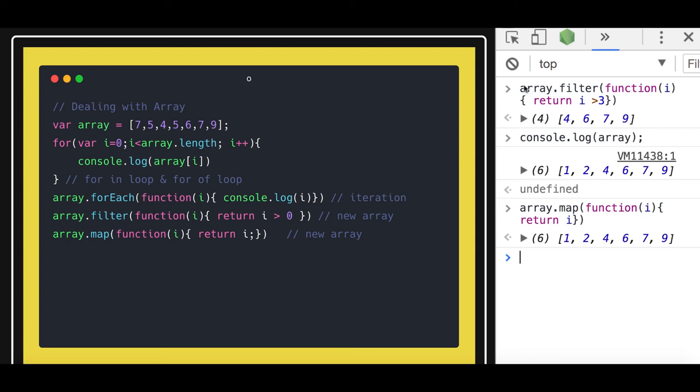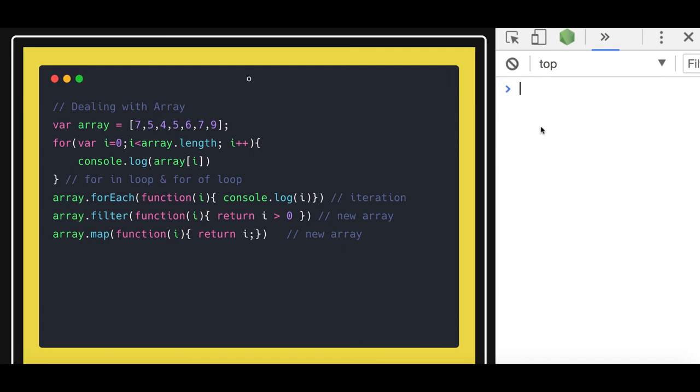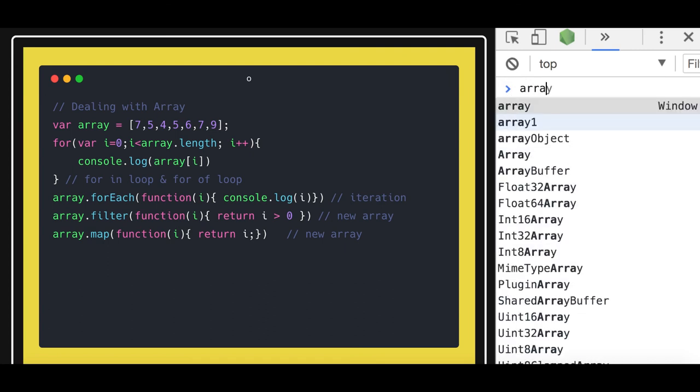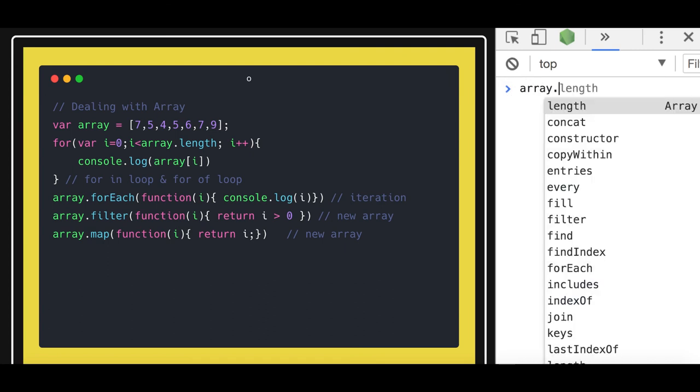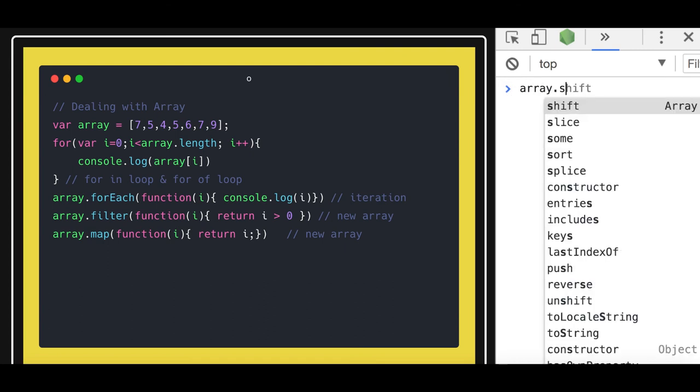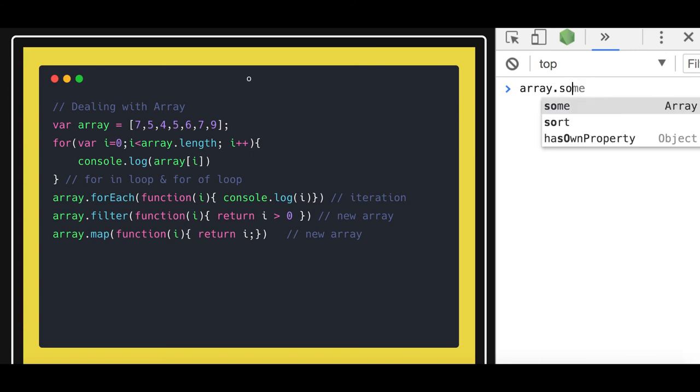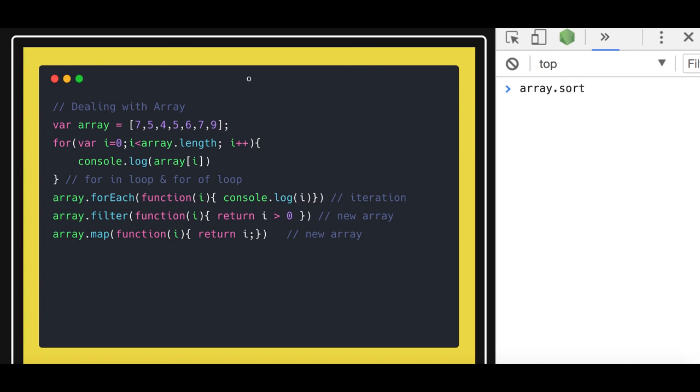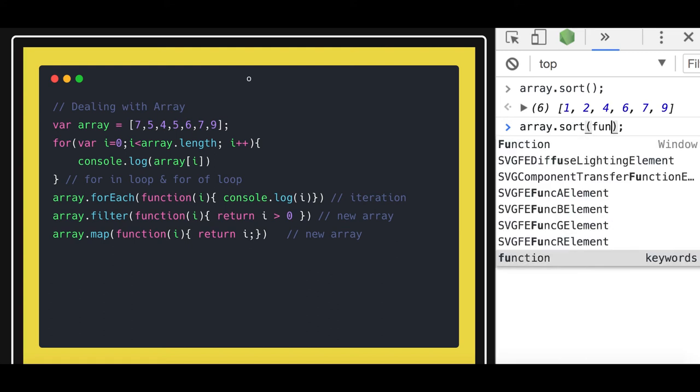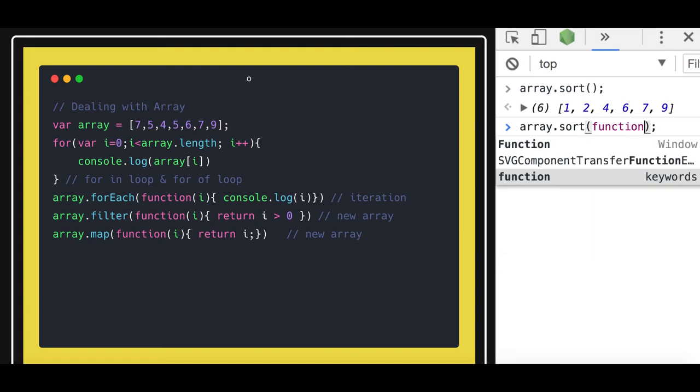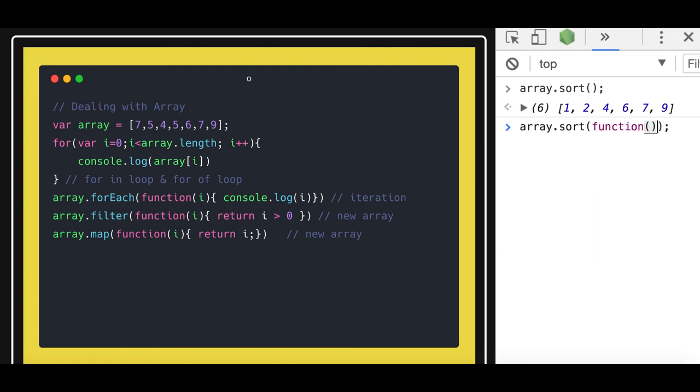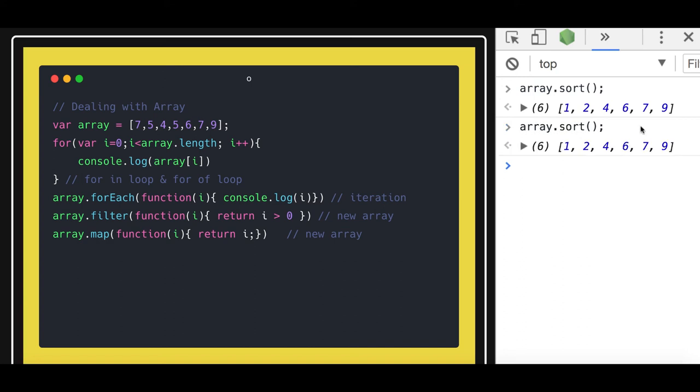Similarly, if you have used it, there is a sort method also. So what sort will do - it does the default sorting of the elements. So sort method also takes a function as an argument, and it takes two arguments a and b, the elements for comparison, and it returns... So we will talk about the sort method, how it works.